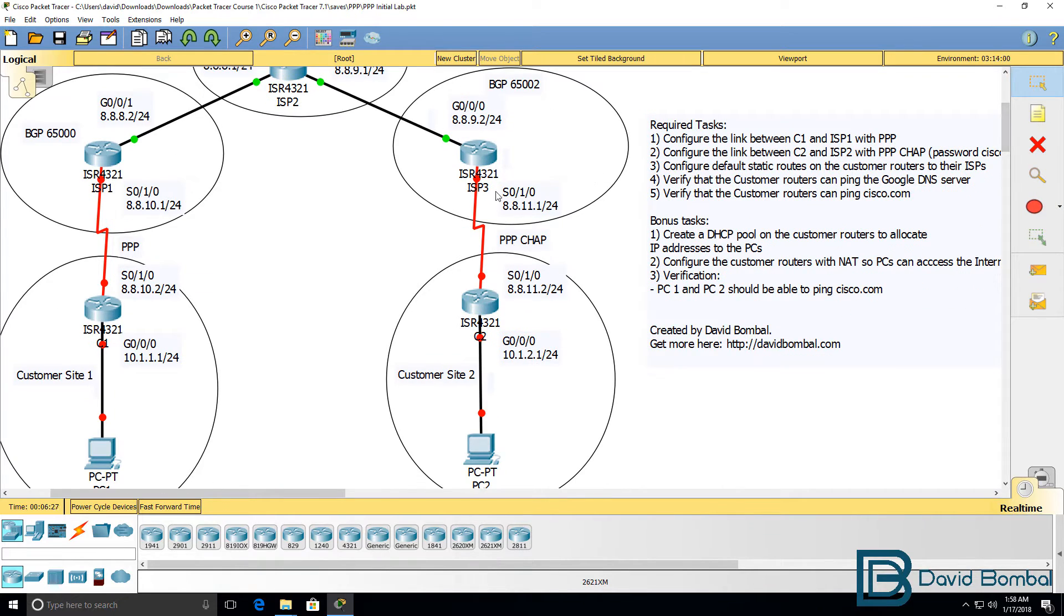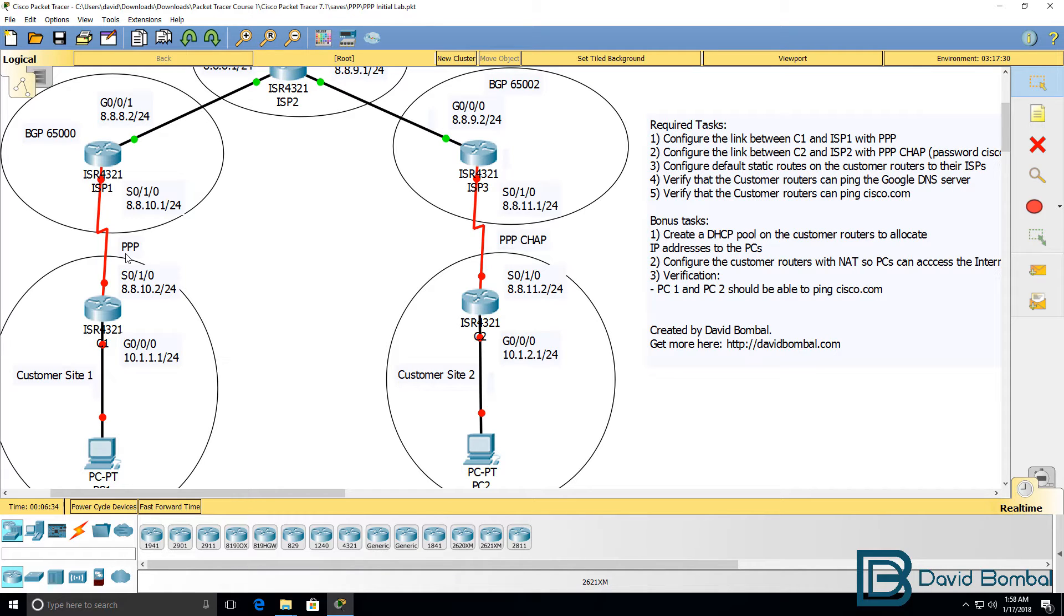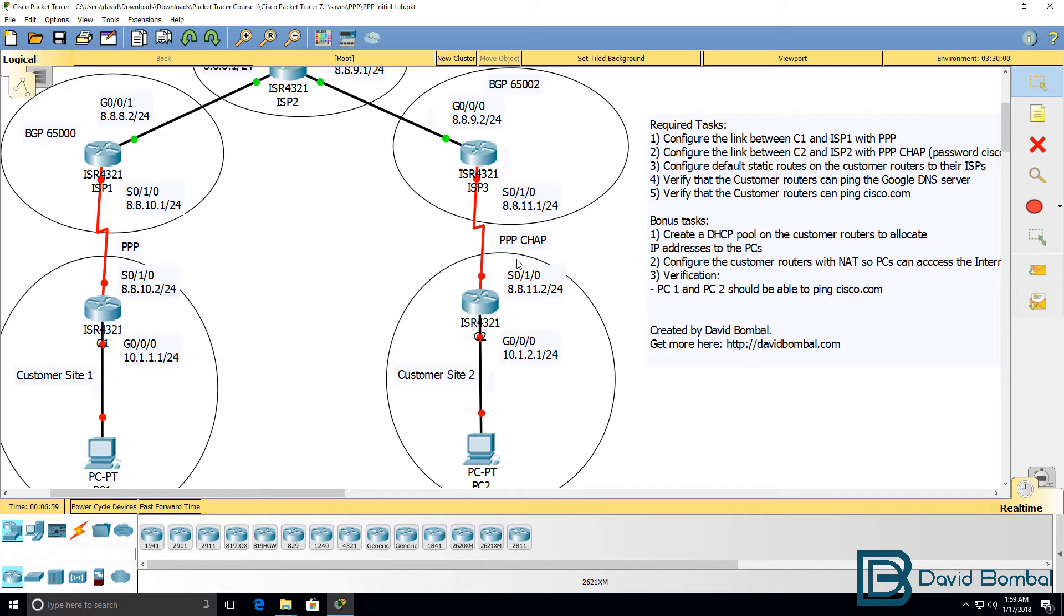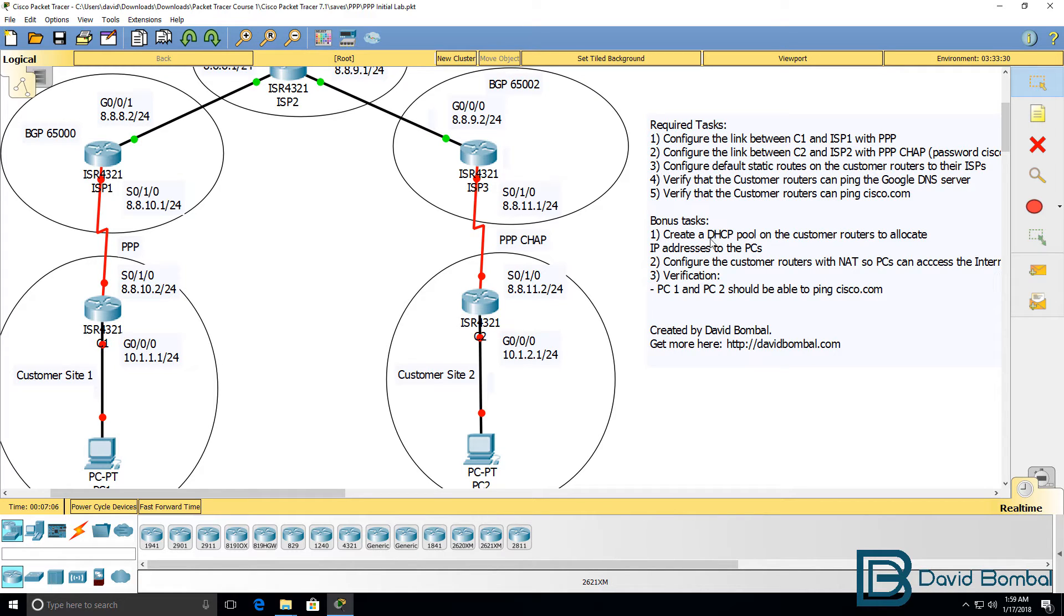Make sure that you configure both the ISP side and customer side with PPP. Between ISP1 and ISP2 configure IP addresses and anything else that's relevant. And again, the side needs to be configured with PPP CHAP. That's the required portion of the lab. But to make the lab more real world, we have some bonus tasks.